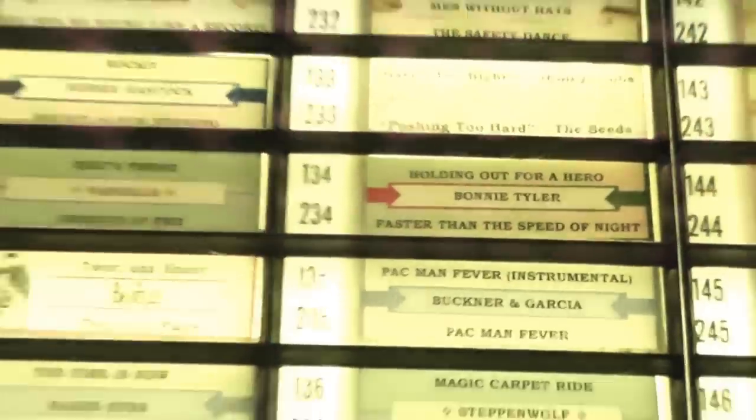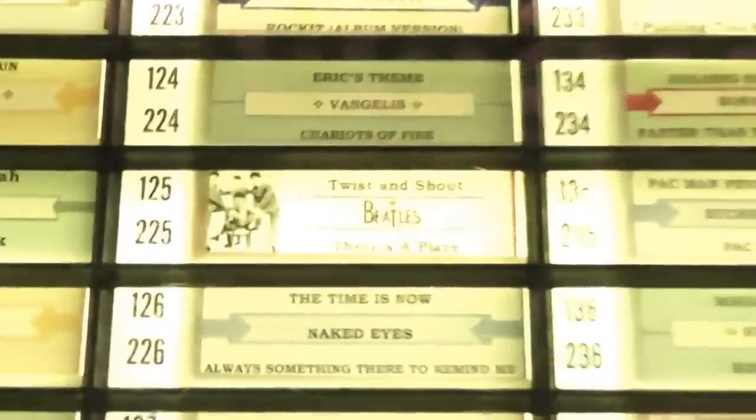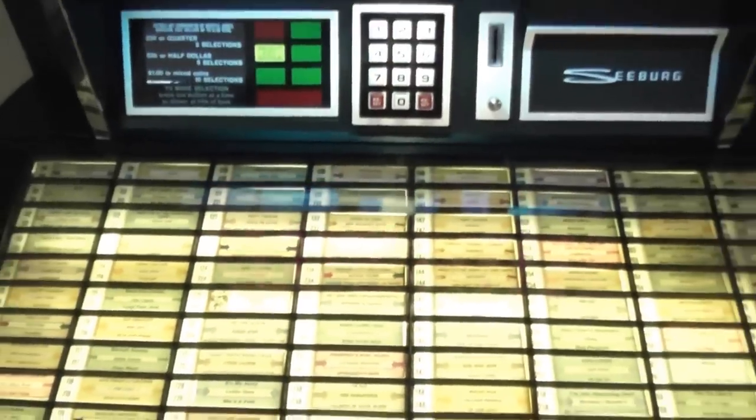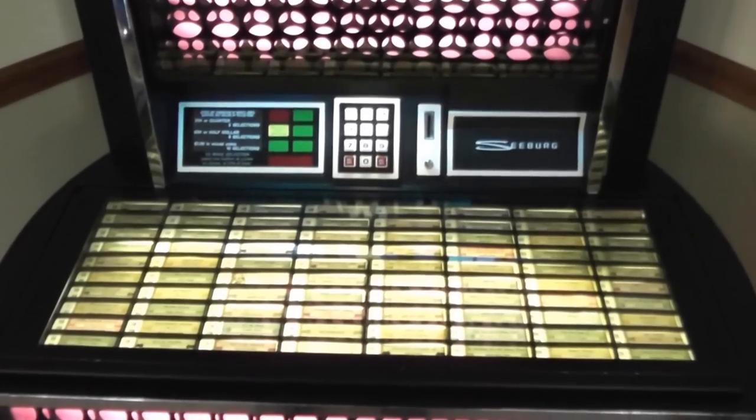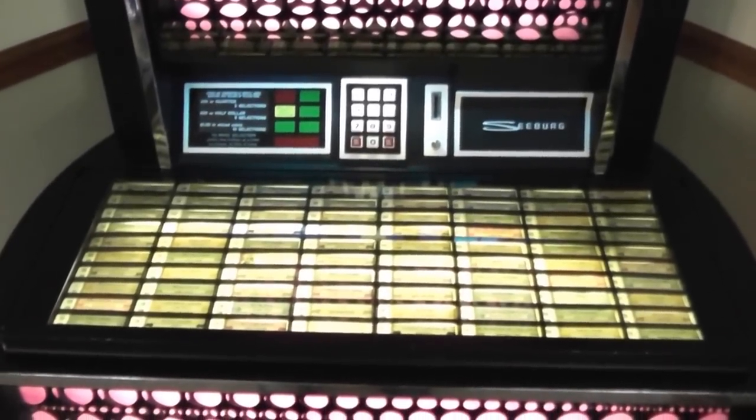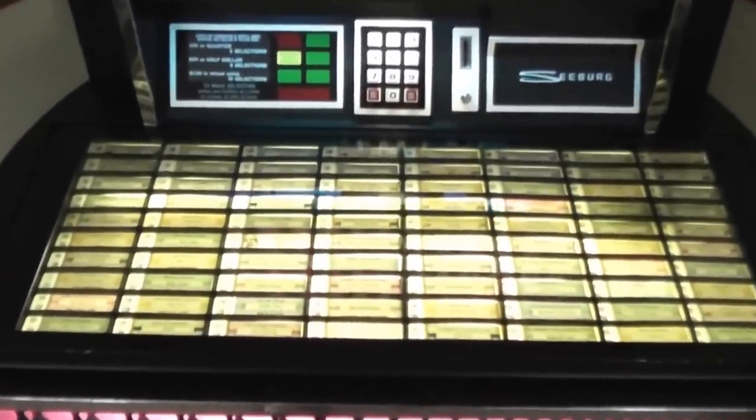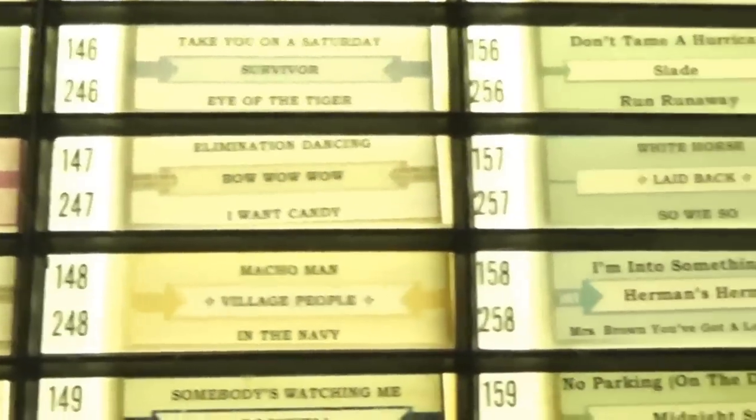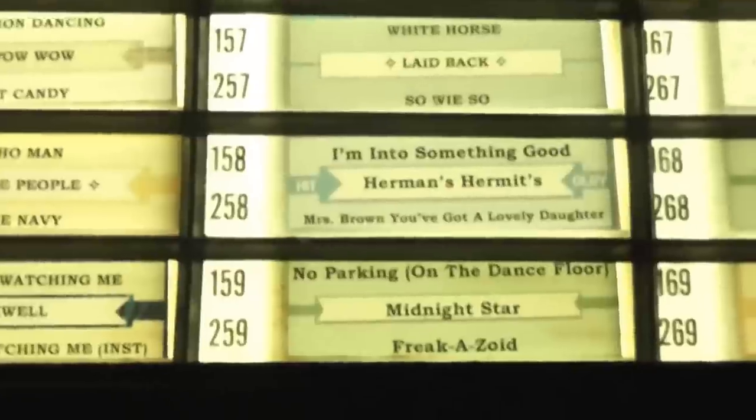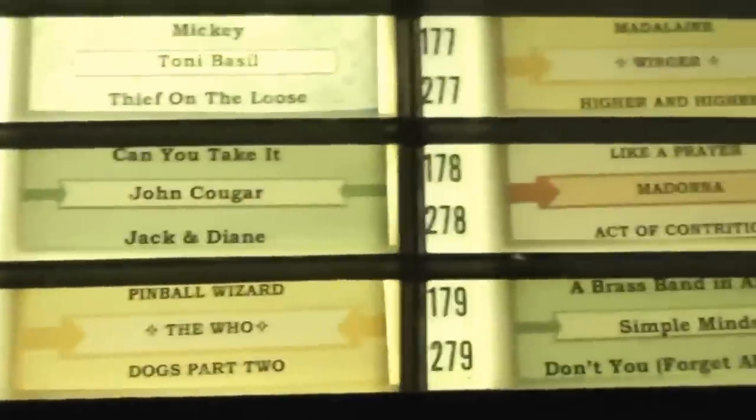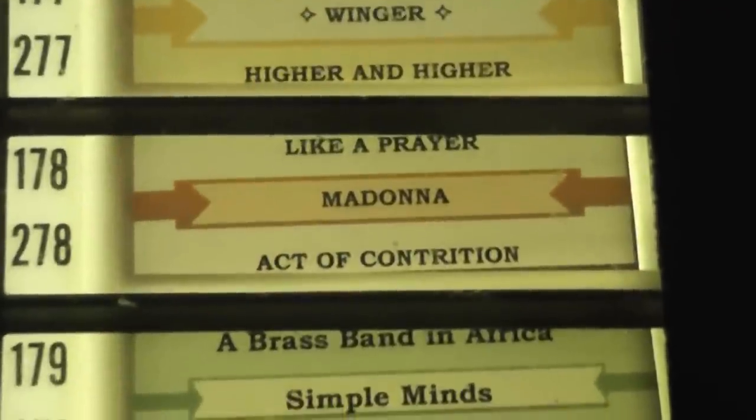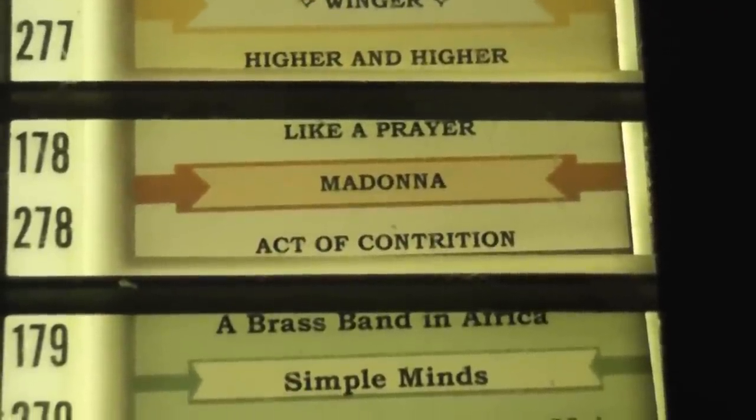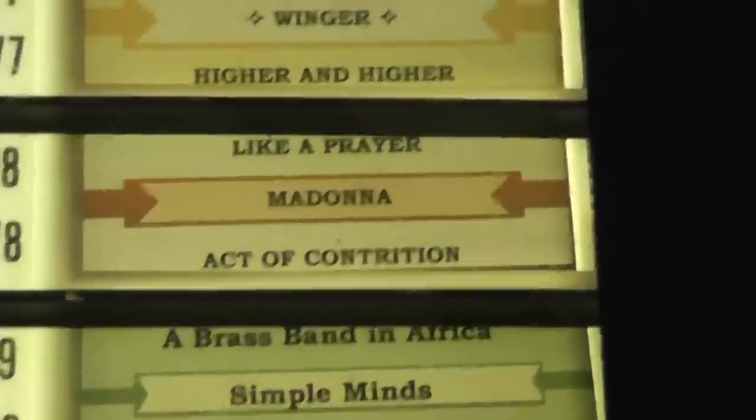I even have a couple oldies in here, such as Beatles Twist and Shout. Now, most jukebox records had two popular songs per record, so each side had basically a hit. Because these are regular 45s, the second side of most of these are going to be less popular songs. Here's Madonna. Like a Prayer was the main song, and then Act of Contrition, which is less known as the second one.